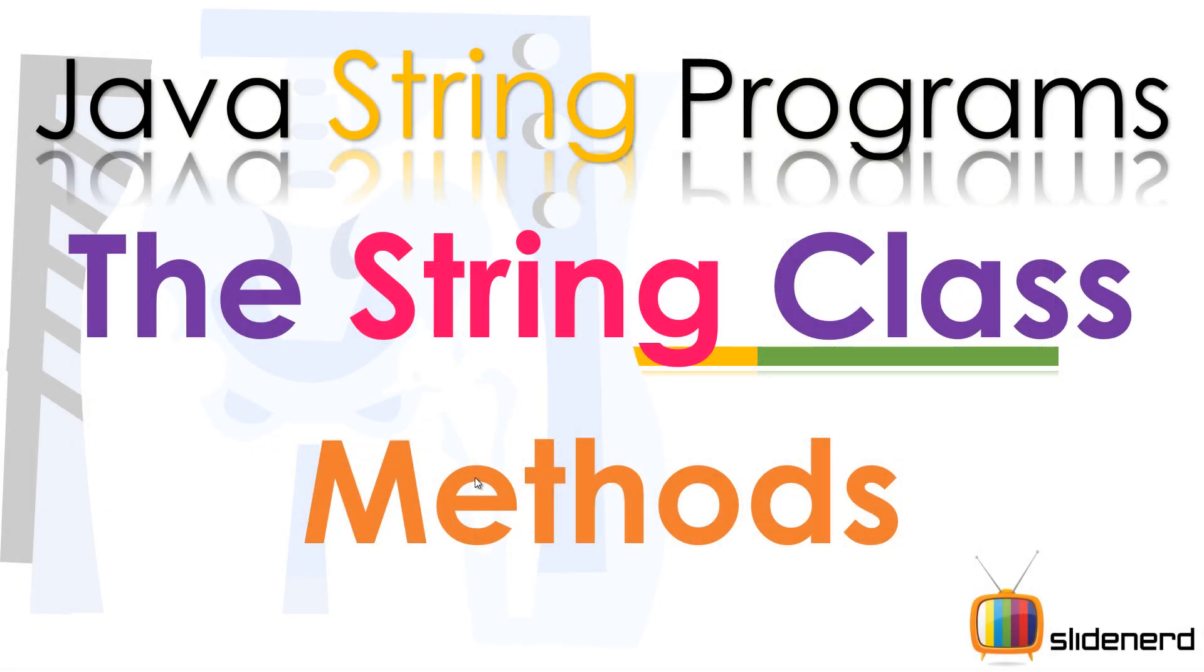So far we have discussed how this class works and what we can do with it, but it's time we actually figured out what are the different methods and what we can accomplish with those methods. Let me directly jump into NetBeans and show you hands-on what happens with different methods.